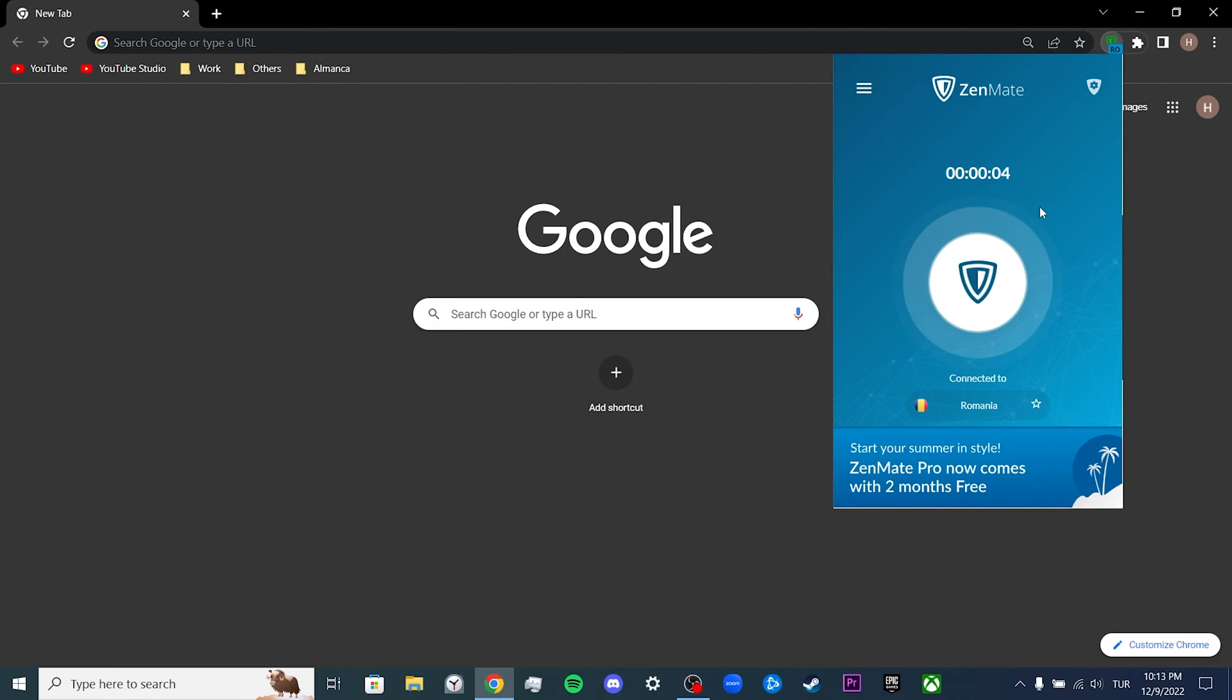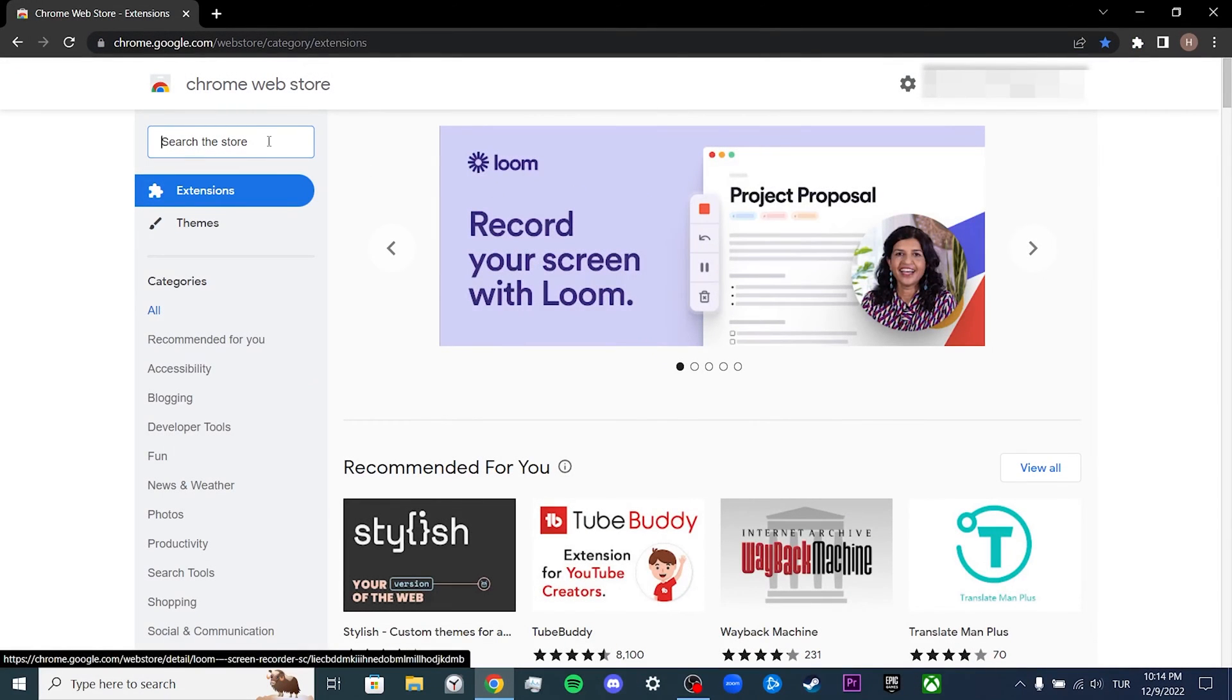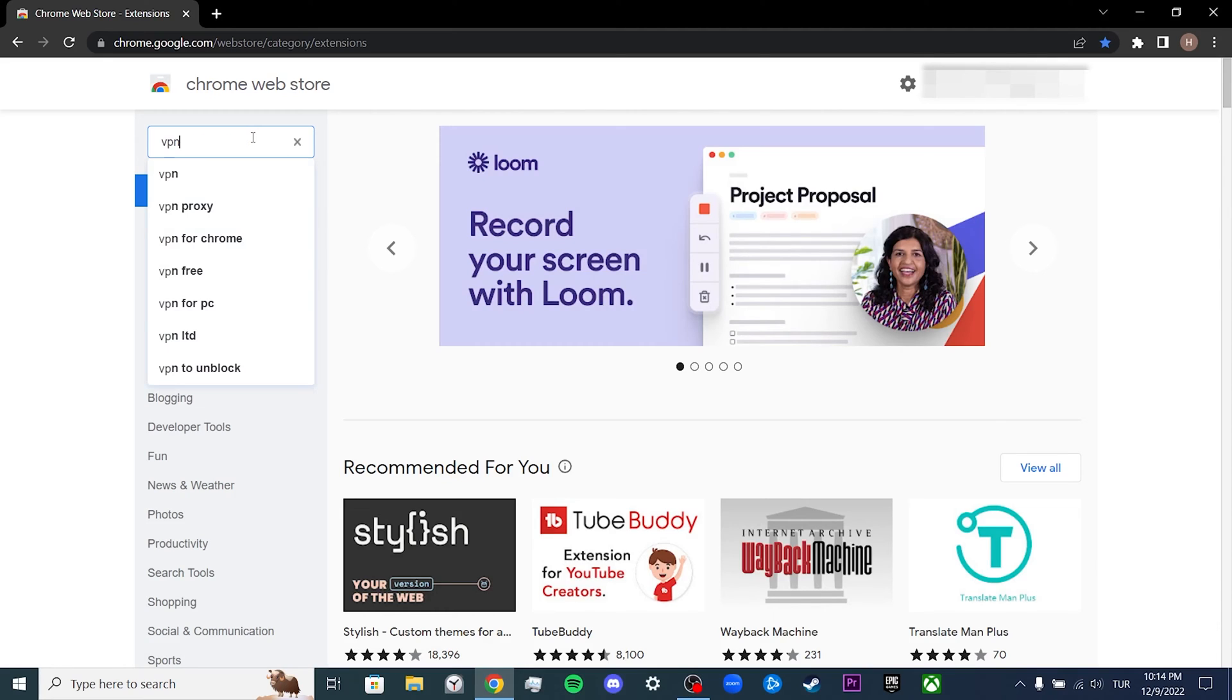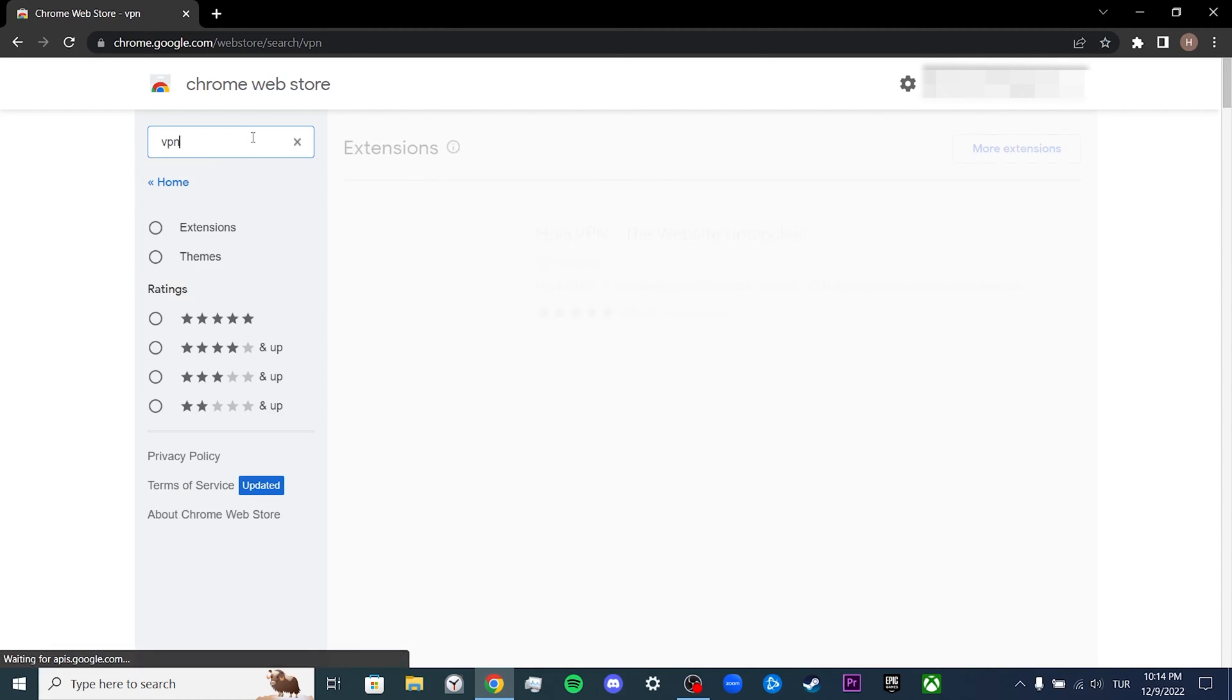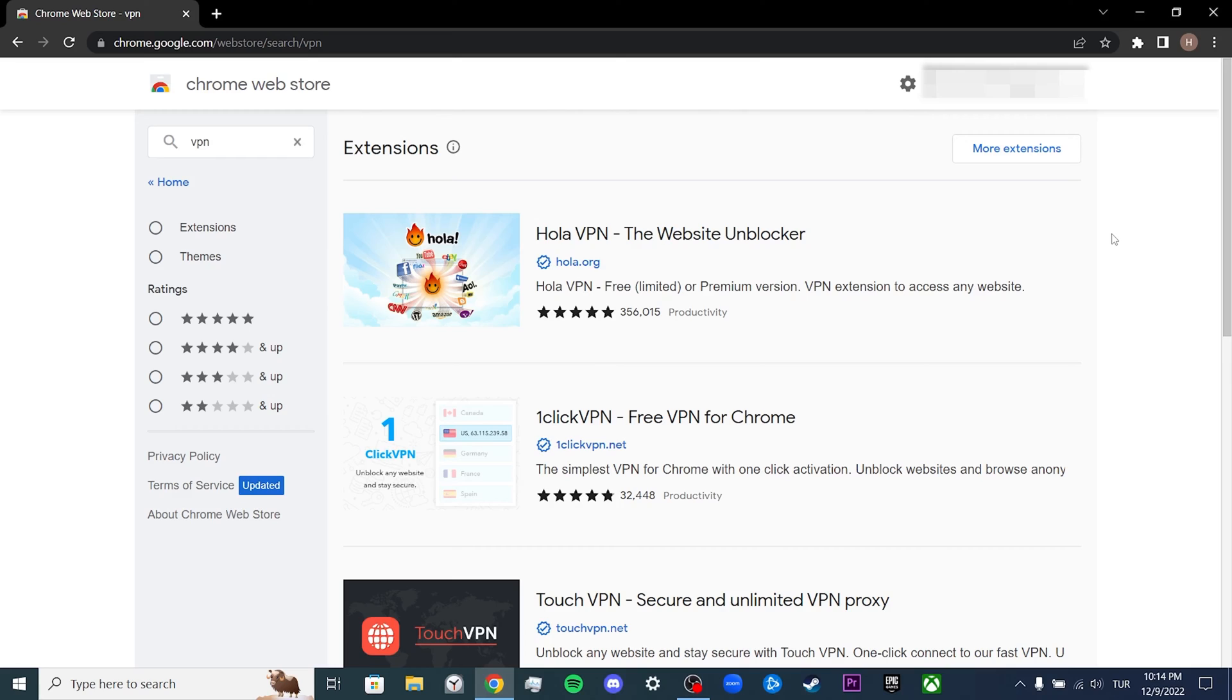If you're still having problems after doing this, it's a good idea to change your VPN program. To change our VPN, we open the Chrome Web Store, then type VPN in the search section. Now you can add any VPN you want to Chrome. After doing this, you can check if the problem is solved or not. If the problem is not solved, we will move on to our second solution.